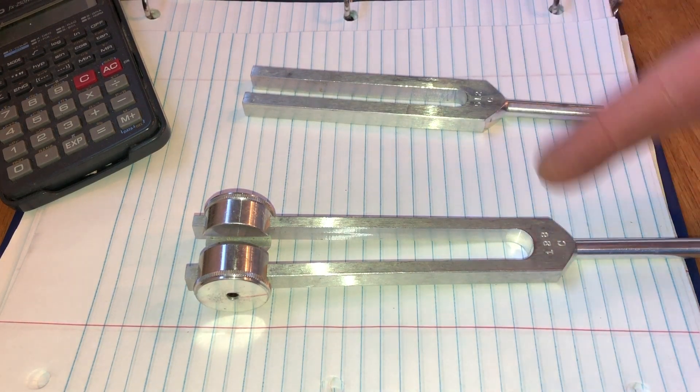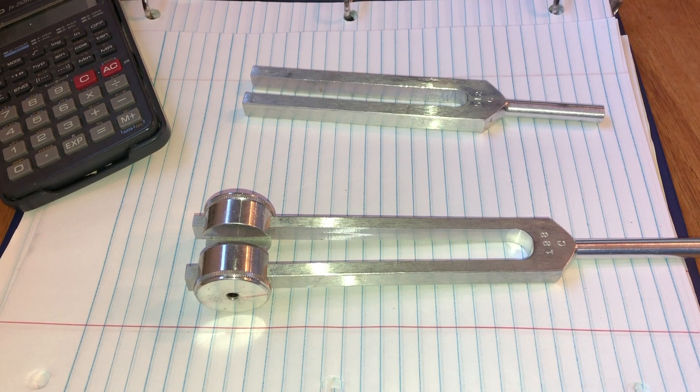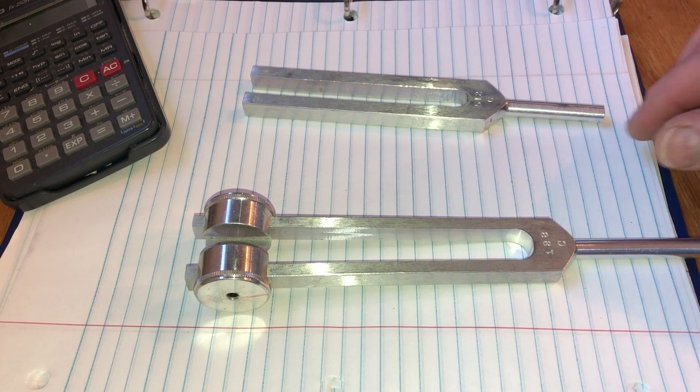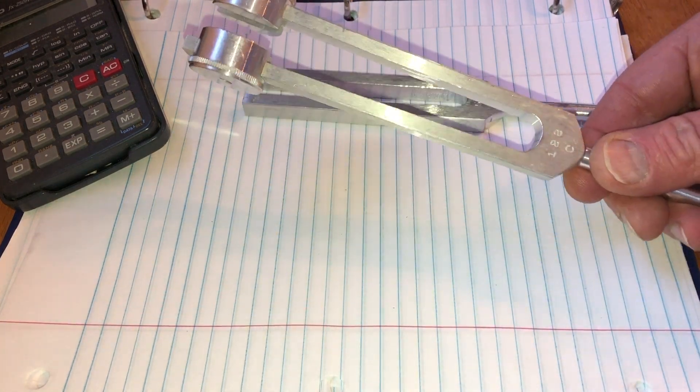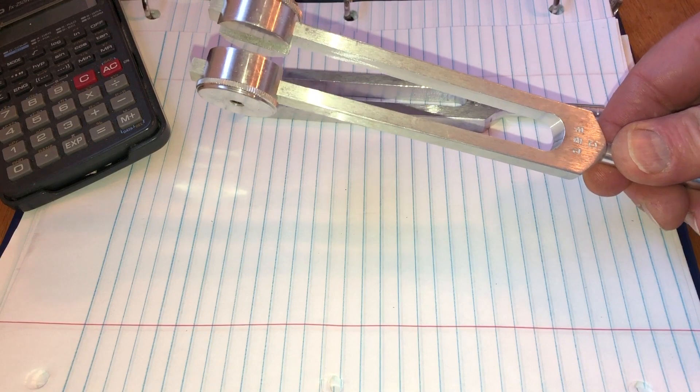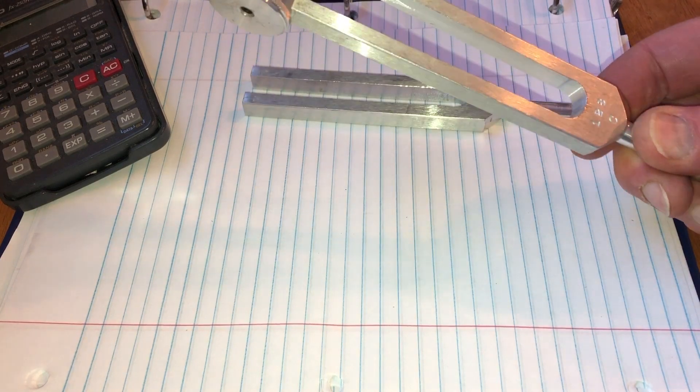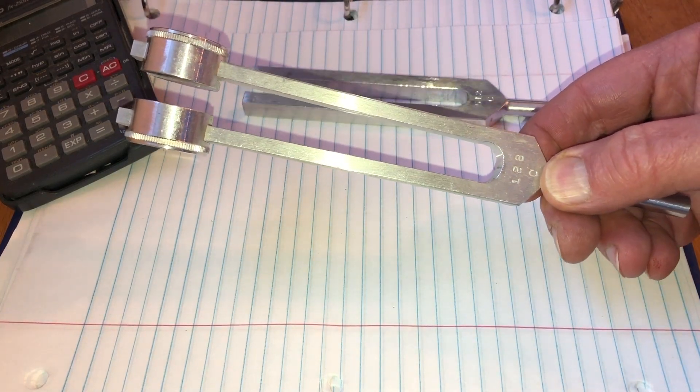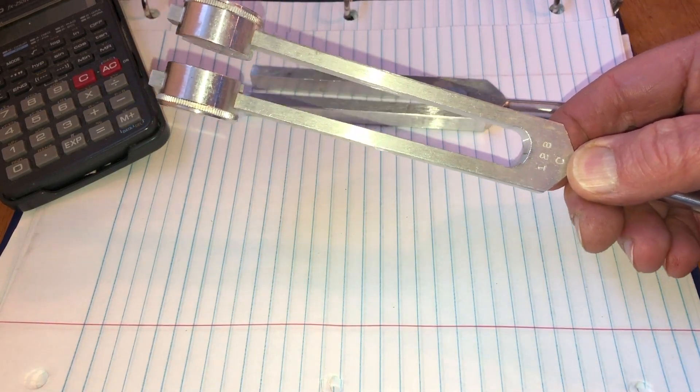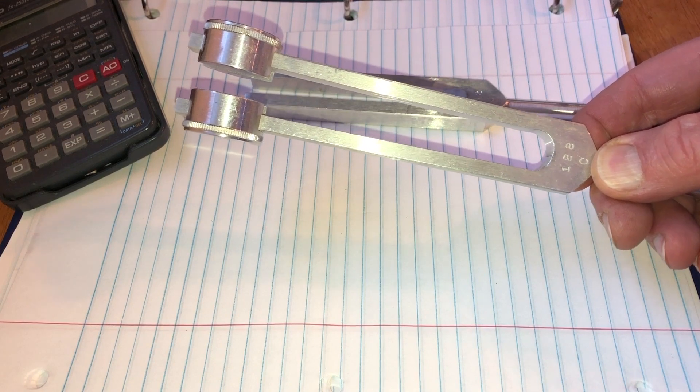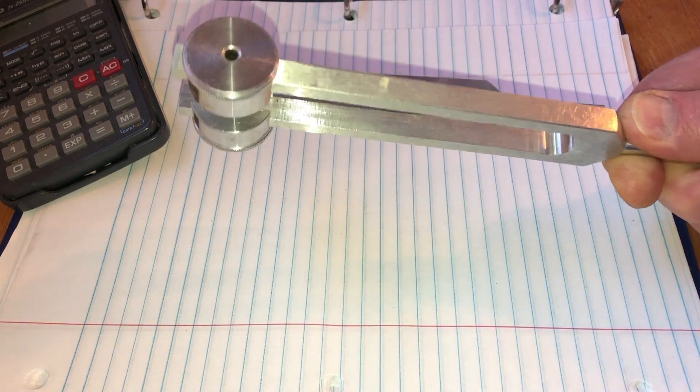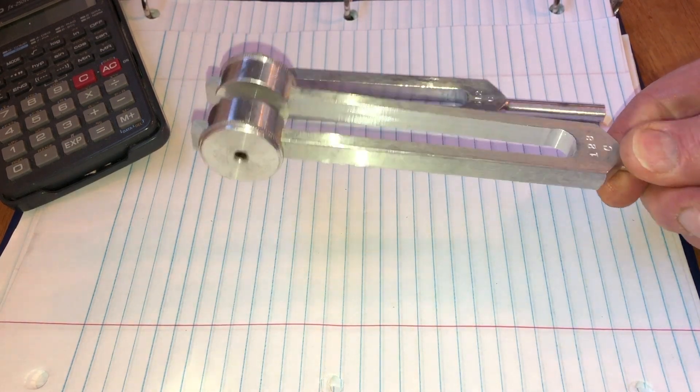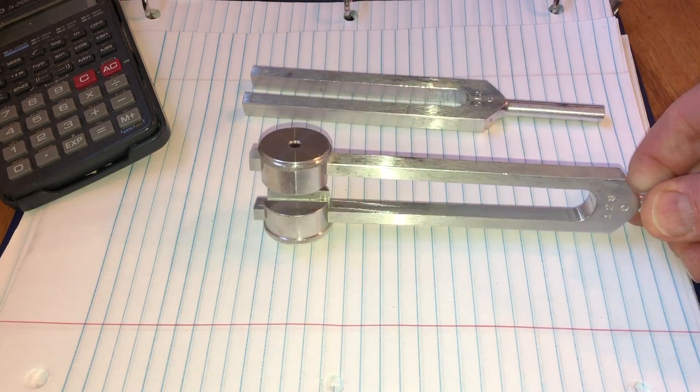So here are a couple of examples of harmonic oscillators. This one is designed to vibrate at 128 Hz. It has a C written on it. I think it's because it's close to the C below middle C, but that should be closer to 130 Hz, so don't use this one to tune your piano.